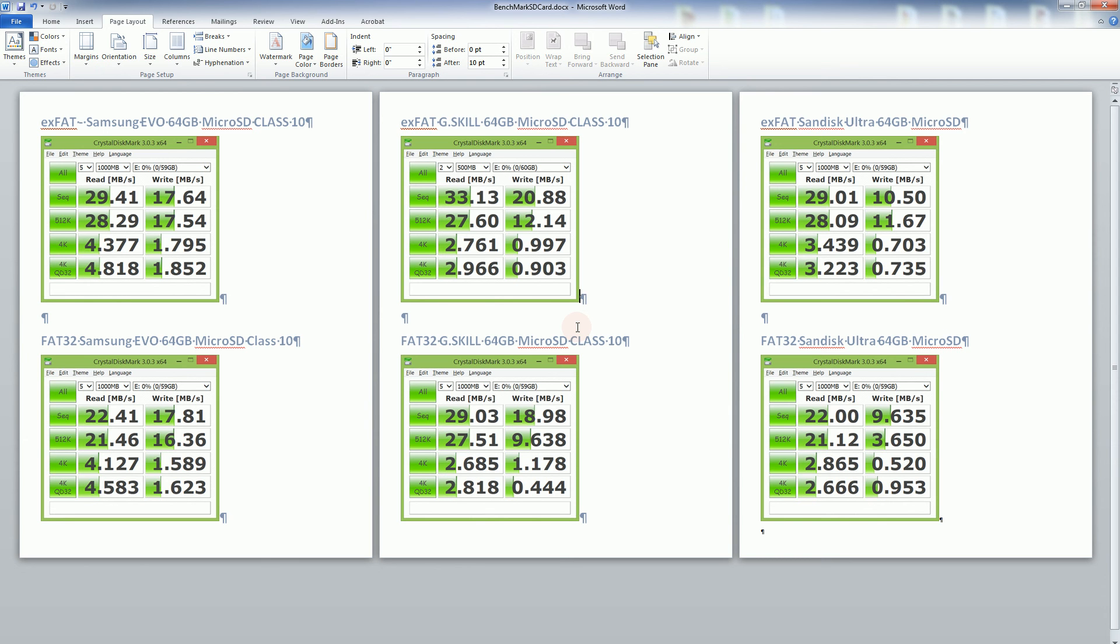going to be worth much so for the most part if it's 10 years or even 5 years it might as well just be a lifetime warranty. But there you go, that's what I wanted to mention about the Samsung Evo and this comparison with G skill and SanDisk Ultra and I hope this helps in your decision making and thank you for watching.